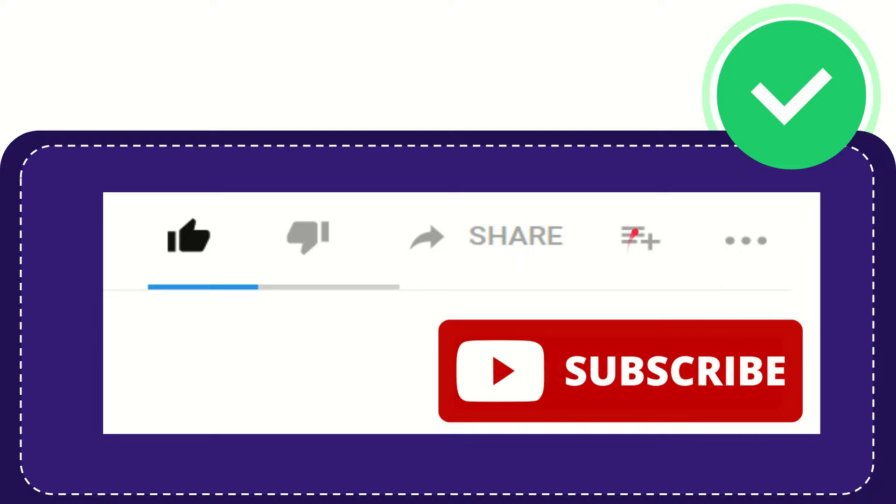You can find more options by clicking these three dots. Don't forget to subscribe. I think that's all. Thank you so much for watching this video.